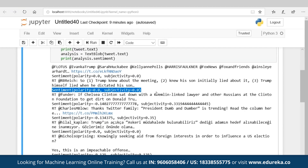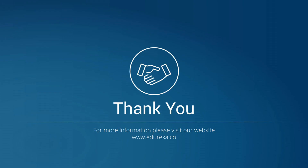So this was all for this session. Stay tuned for my next video where I'll tell you how you can improve your sentiment score. Thank you folks. In case you have any doubt, don't hesitate to add your query in the comment section. Thank you.